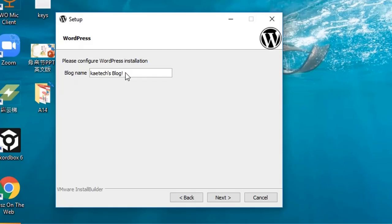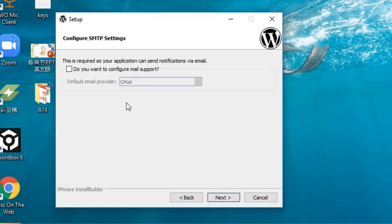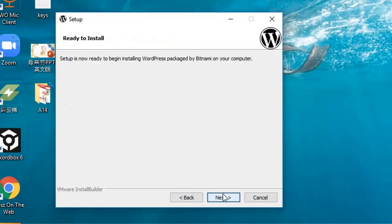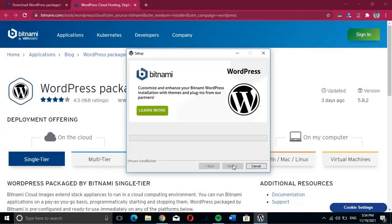Next, enter your blog's name — the name of the website you're going to create. Let's say Kytec Digital. Then click Next. The next option is not compulsory so we just click Next. WordPress is now set up and ready to install, so let's begin installing.